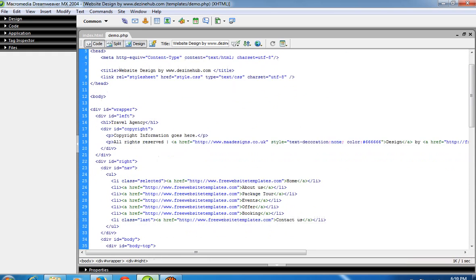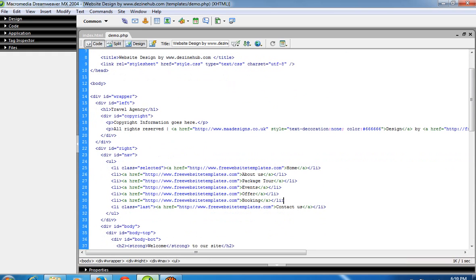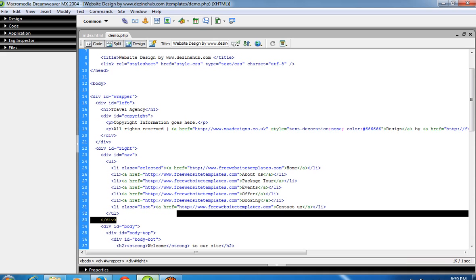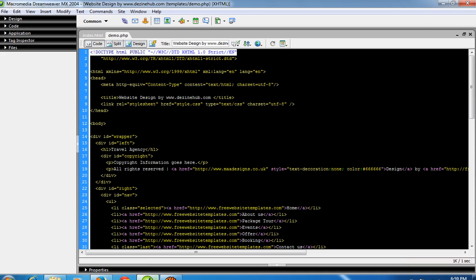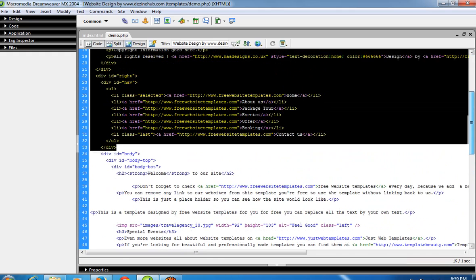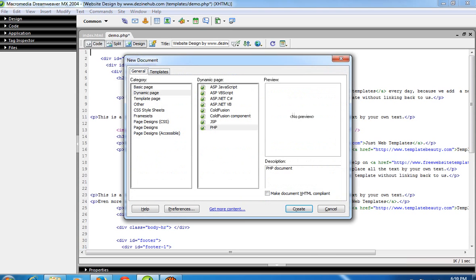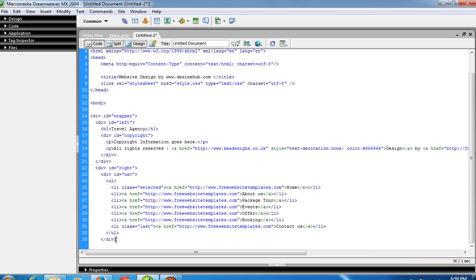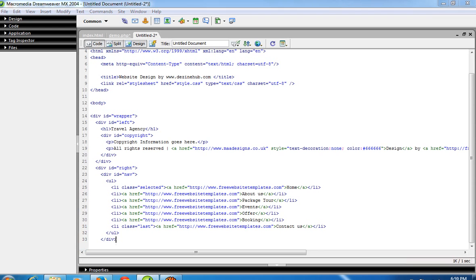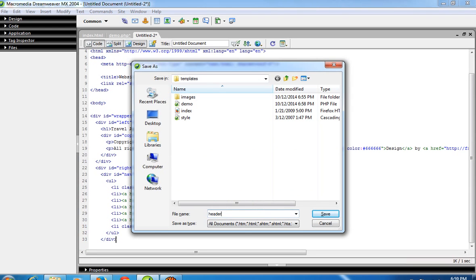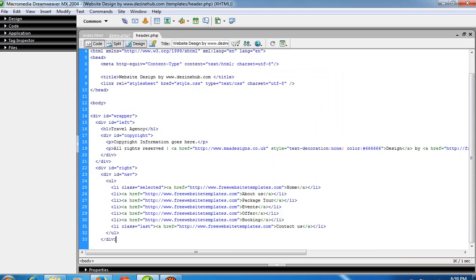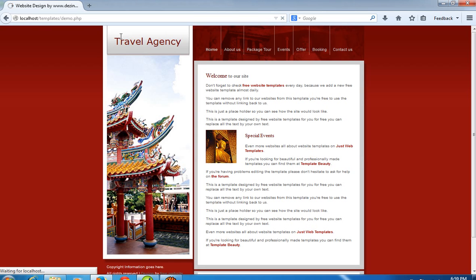You can see here — this is my menu part, and the nearest closing div tag is my menu's nearest closing div. I select this menu and top part, cut that part, and now I am going to create a new PHP page. I paste the code there and save it as header.php.